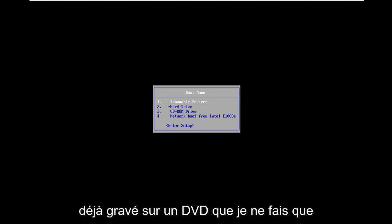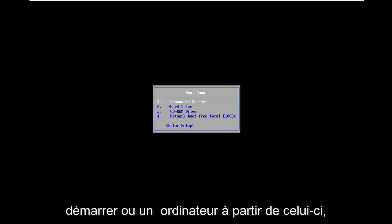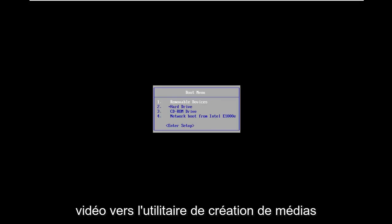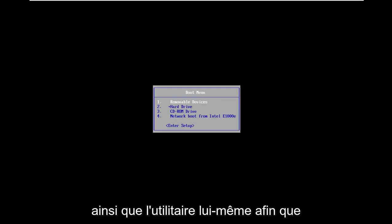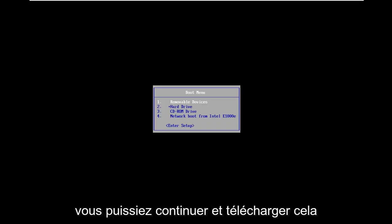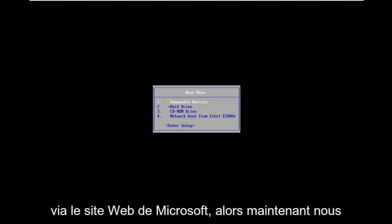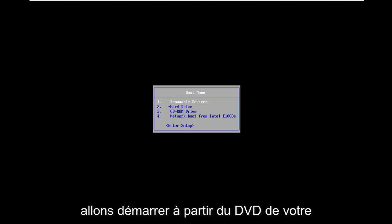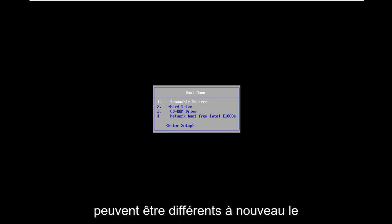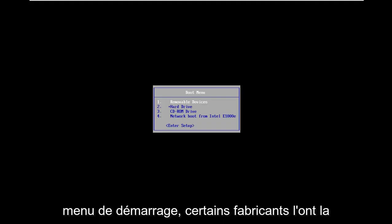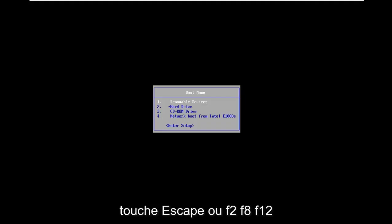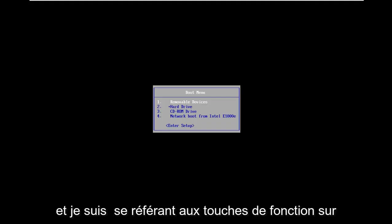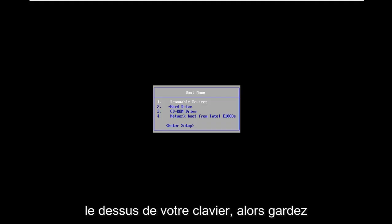I've already burned it to a DVD and we're going to be booting our computer from it. I will have a link in the description to the Media Creation Utility as well as the utility itself, so you can download it without too much hassle directly through Microsoft's website. Now we're going to be booting from the DVD. Your motherboard and individual computer settings might be different to get in the boot menu. Some manufacturers have the escape key, F2, F8, F12, could be anything in between. I'm referring to function keys on the top of your keyboard.